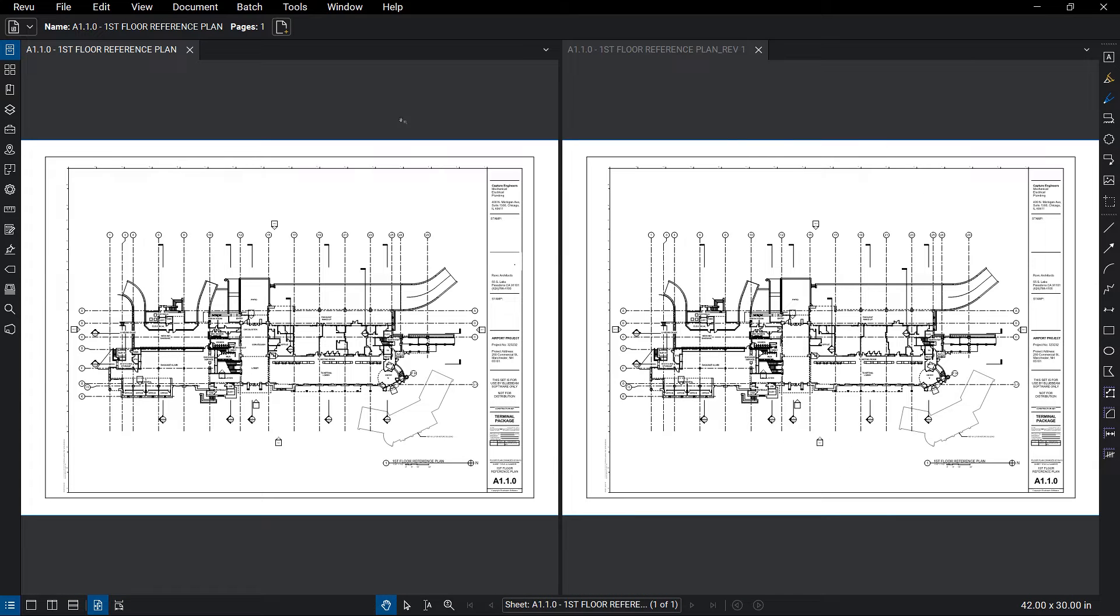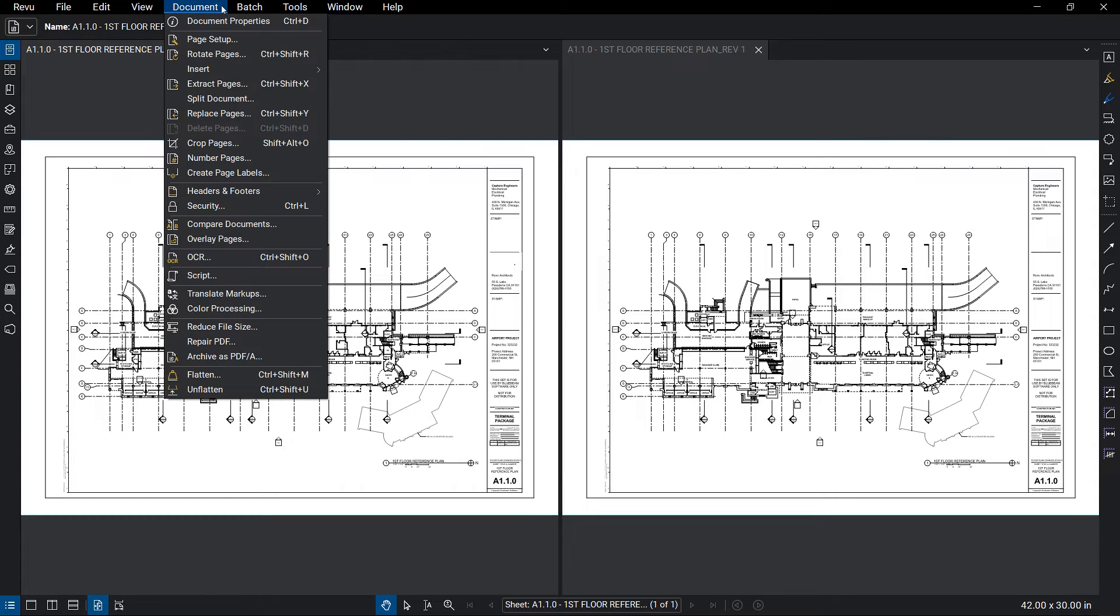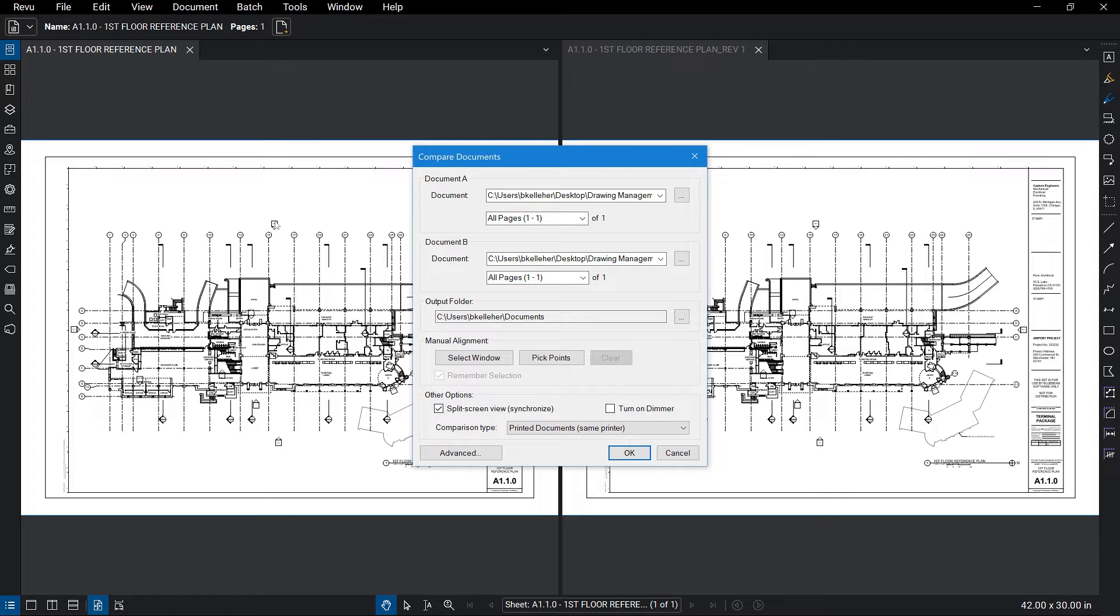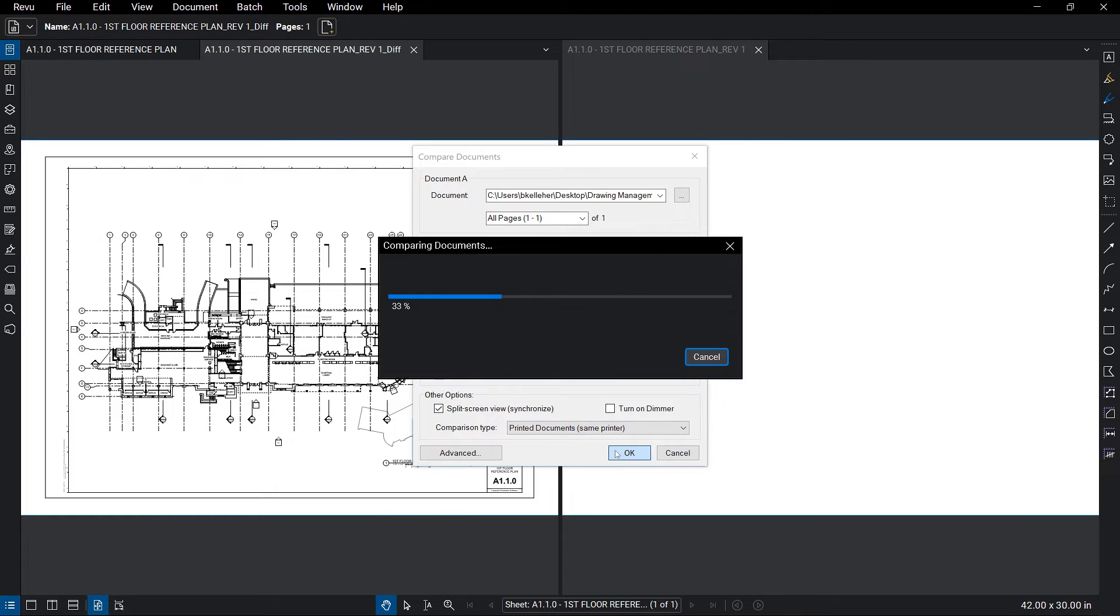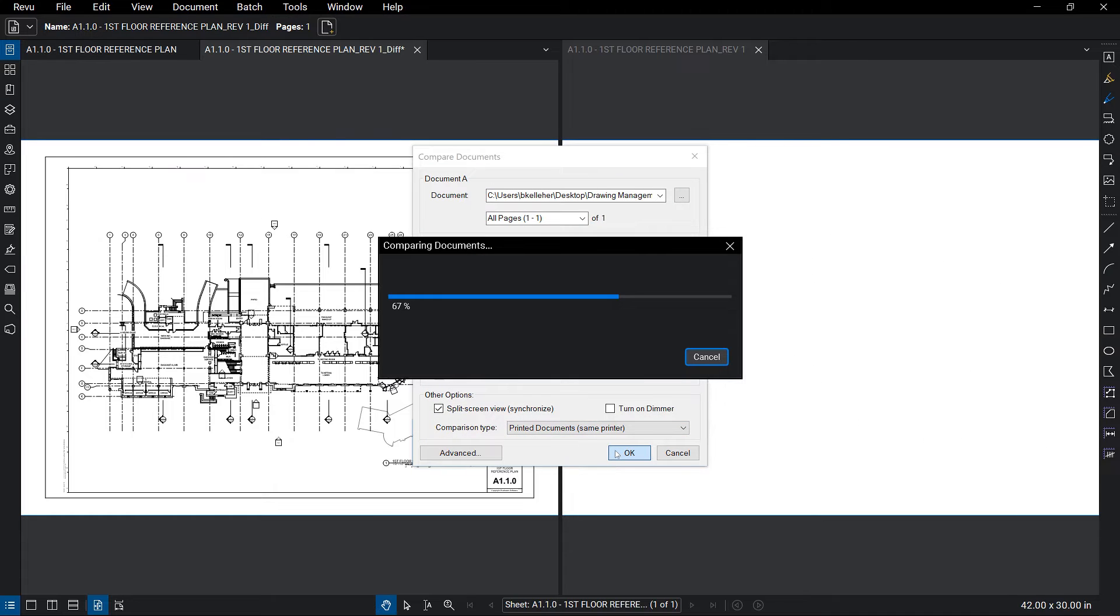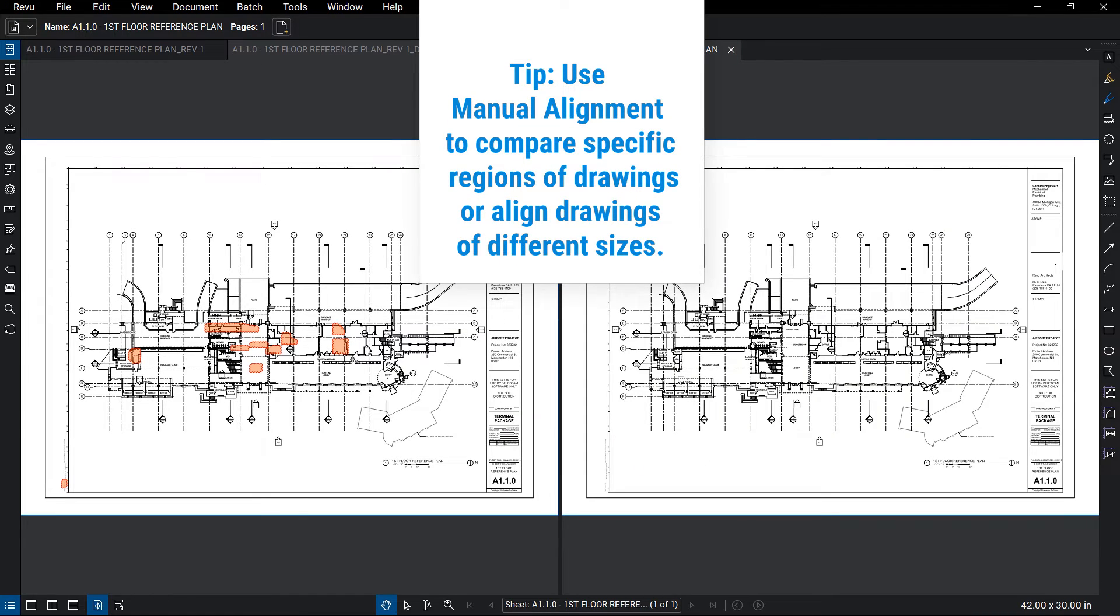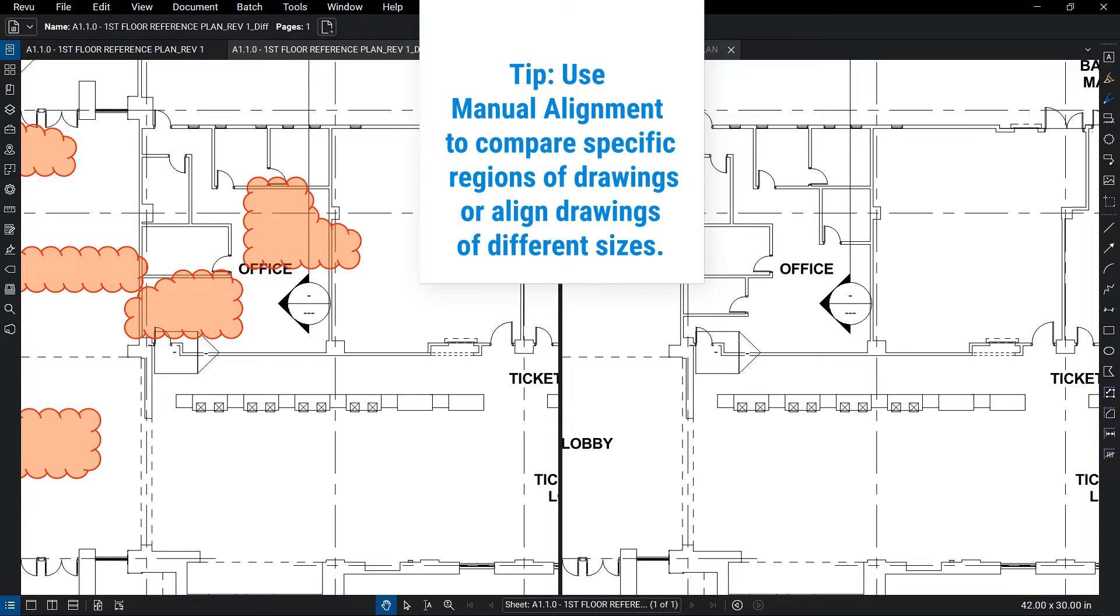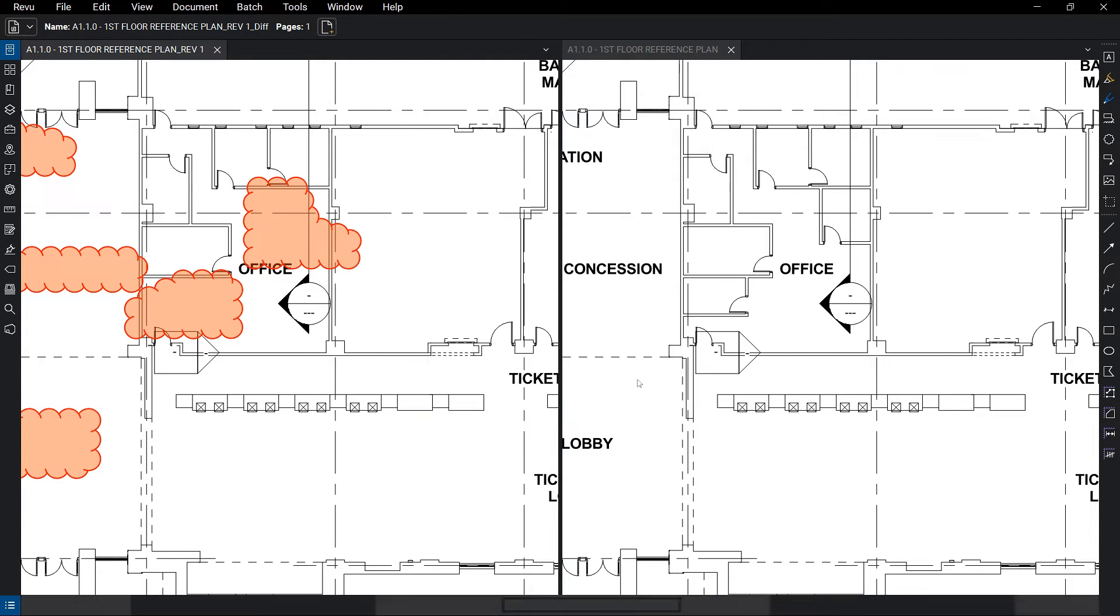While Split Screen and Sync allow for improved side-by-side comparison, the process of identifying all changes can be tedious and leaves the possibility for missed items. With the Compare Documents feature, Review does that tedious work for you by searching pixel-by-pixel for changes and automatically placing a cloud around any it finds. The end result is a PDF change log, as well as time back in your day to tackle more important things.